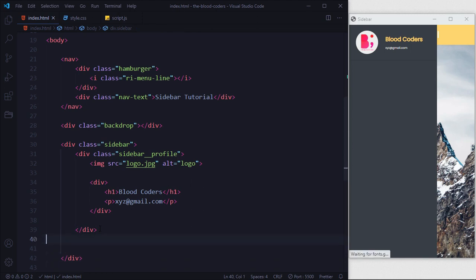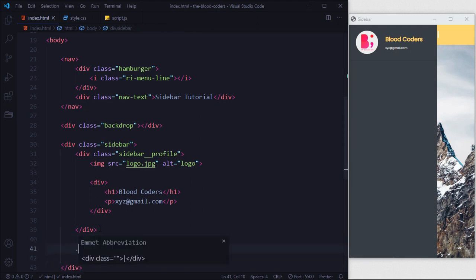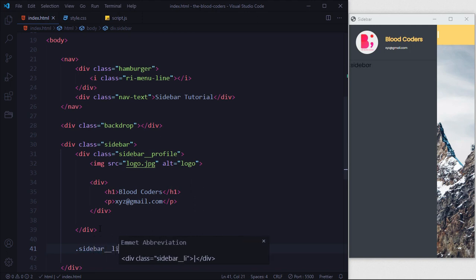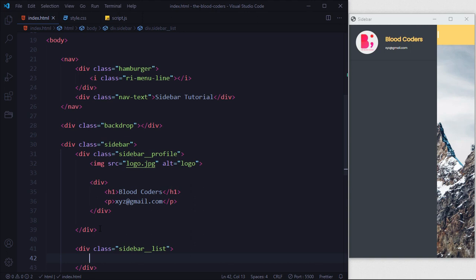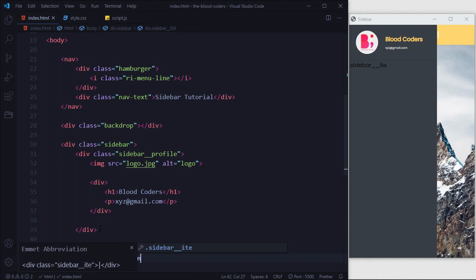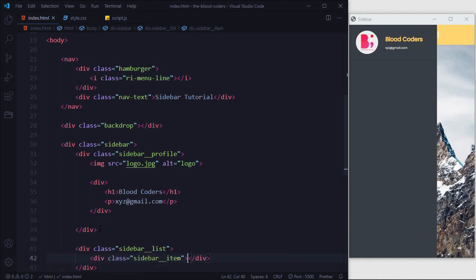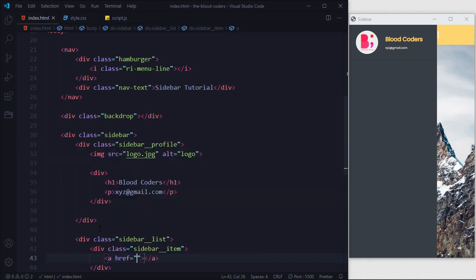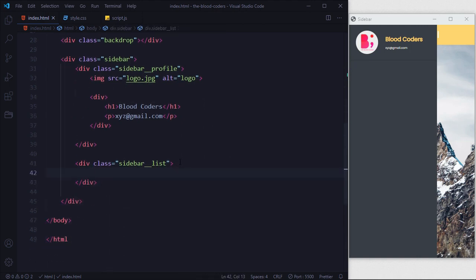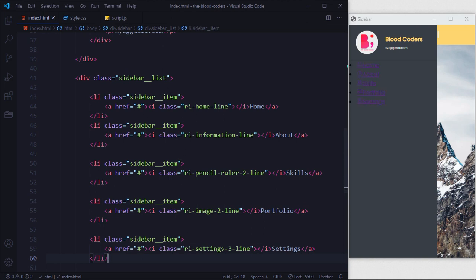Here we are going to create another div with class sidebar_list. Inside this list we are going to have sidebar items, so we'll create sidebar_item divs. We want the home icon from Remix Icons, so we'll copy-paste it here. Inside the list we'll paste a bunch of list items, each with an anchor tag containing an icon and then some text.